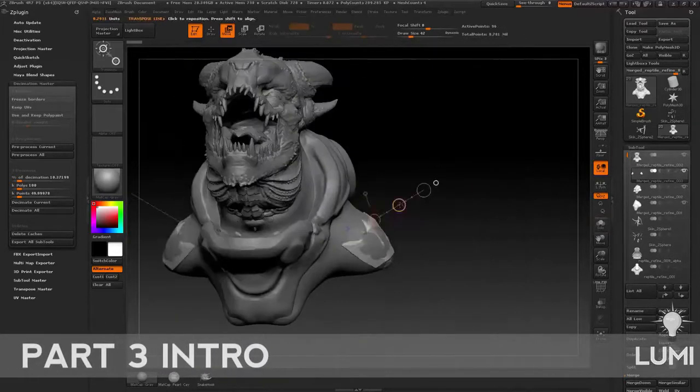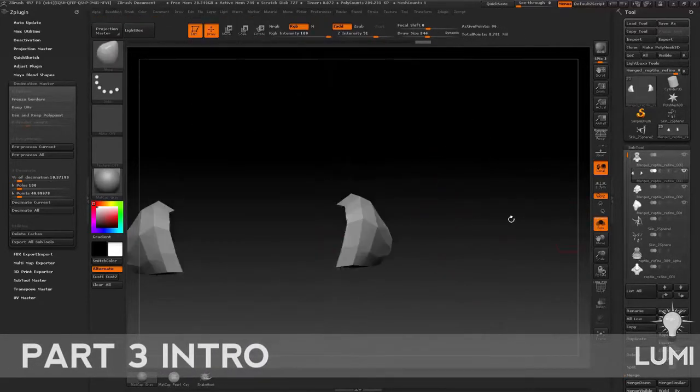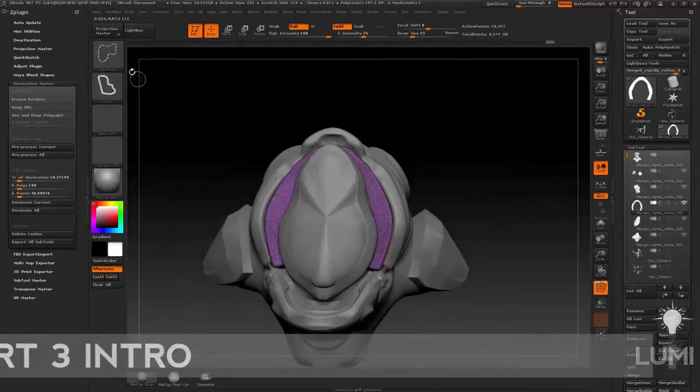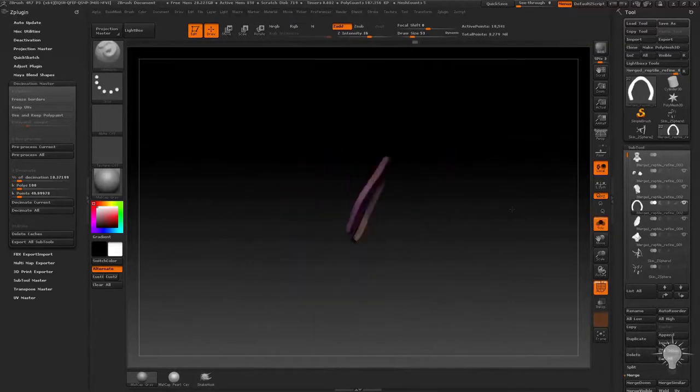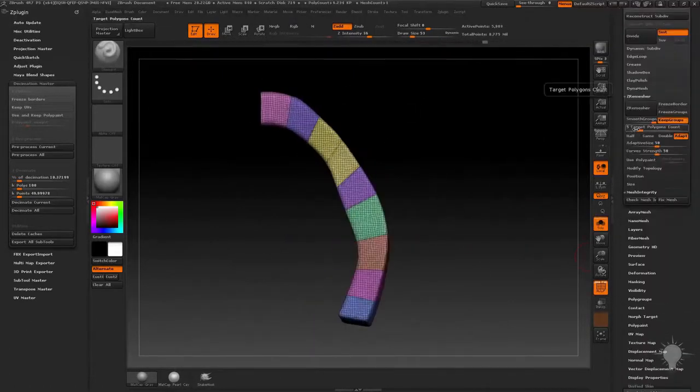Hey everybody, this is Michael Pavlovich, and welcome to Intro to ZBrush Part 3. This section contains over seven and a half hours of instruction spread out over 67 videos.